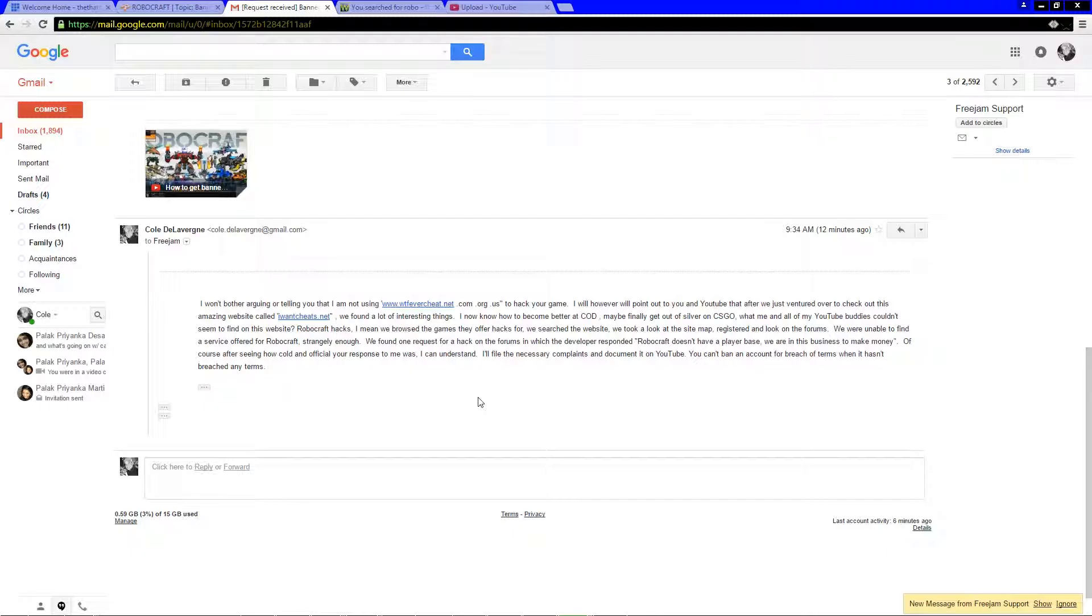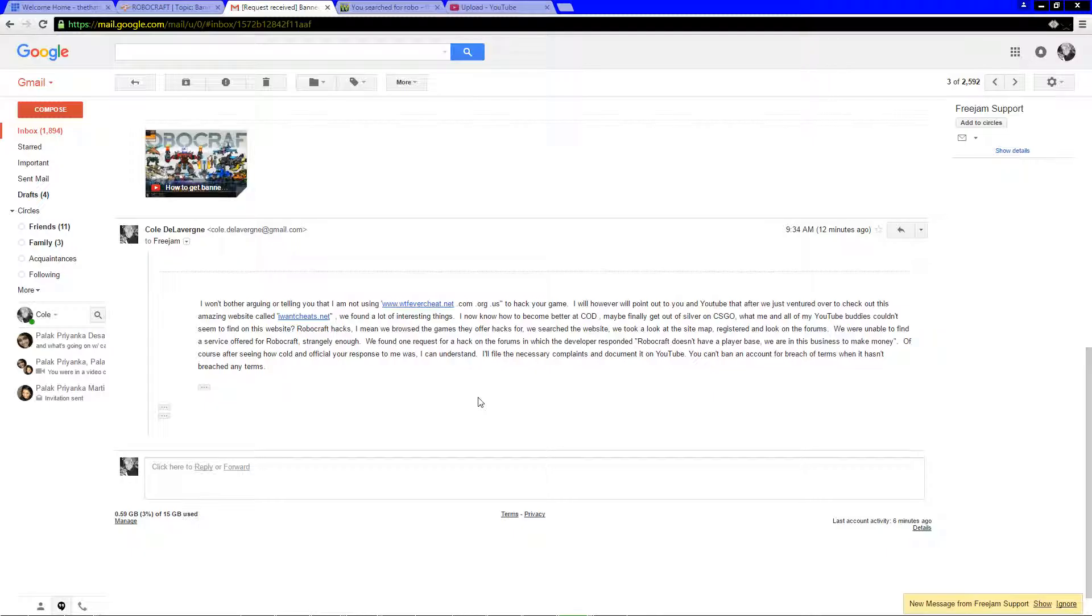Okay so that's a lie, I took a little stab, cheap shot at him, but you know what, this game's fucked me over so many times that I'm already aggravated and pissed off. I think a cheap shot was in order. Of course after seeing how cold and official your response was to me, I can understand. I'll file the necessary complaints and document it on YouTube. You can't ban an account for breach of terms when it hasn't breached any terms.